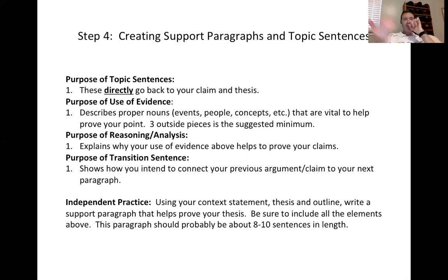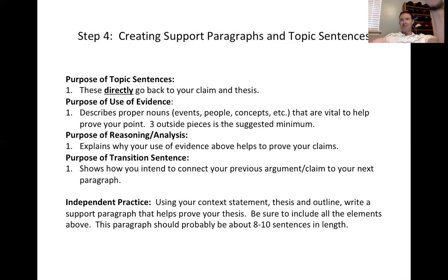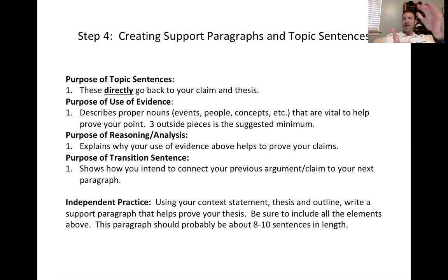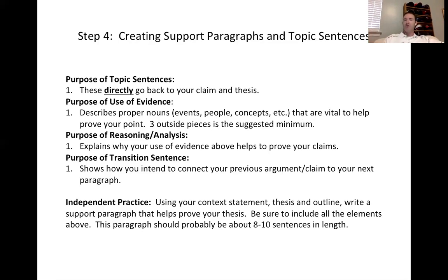The second piece of bread ends with basically your transition that connects to your next topic. Everything in between — whether you like jelly, peanut butter, or whatever it might be — is basically everything you're using to support what you're trying to prove.